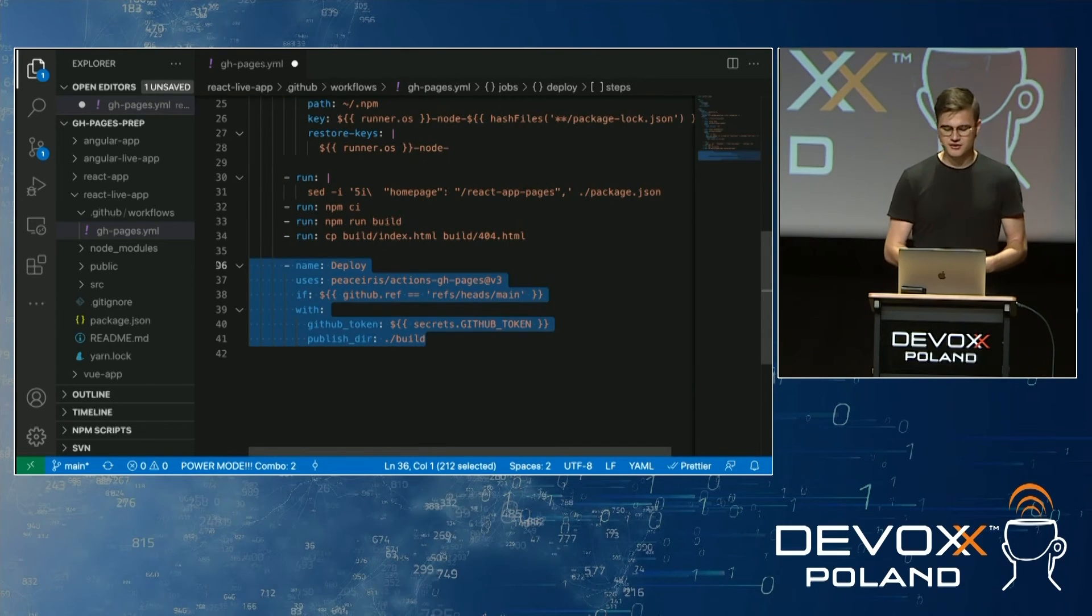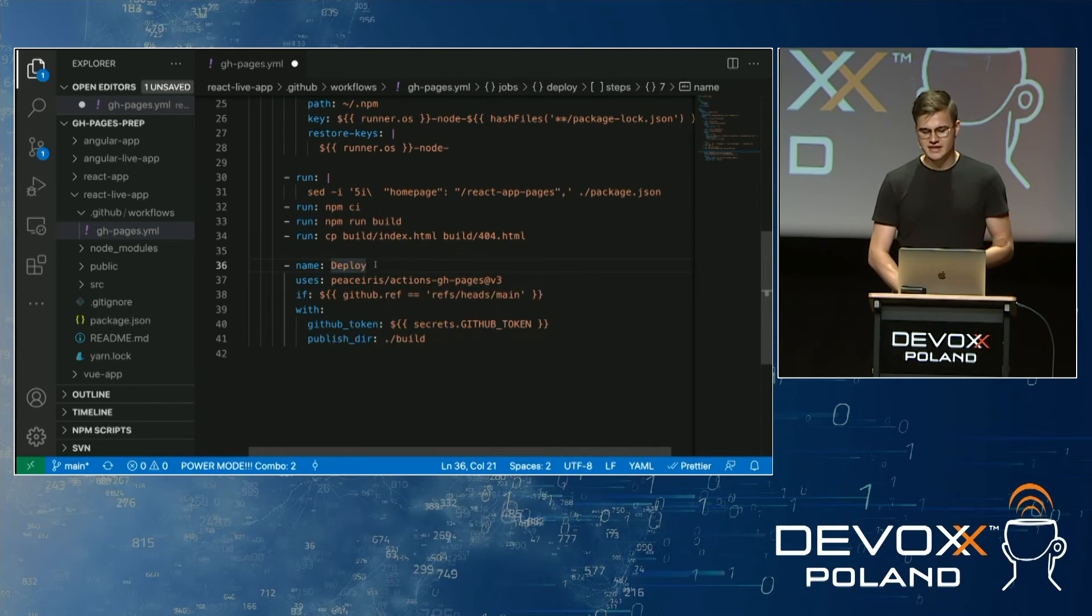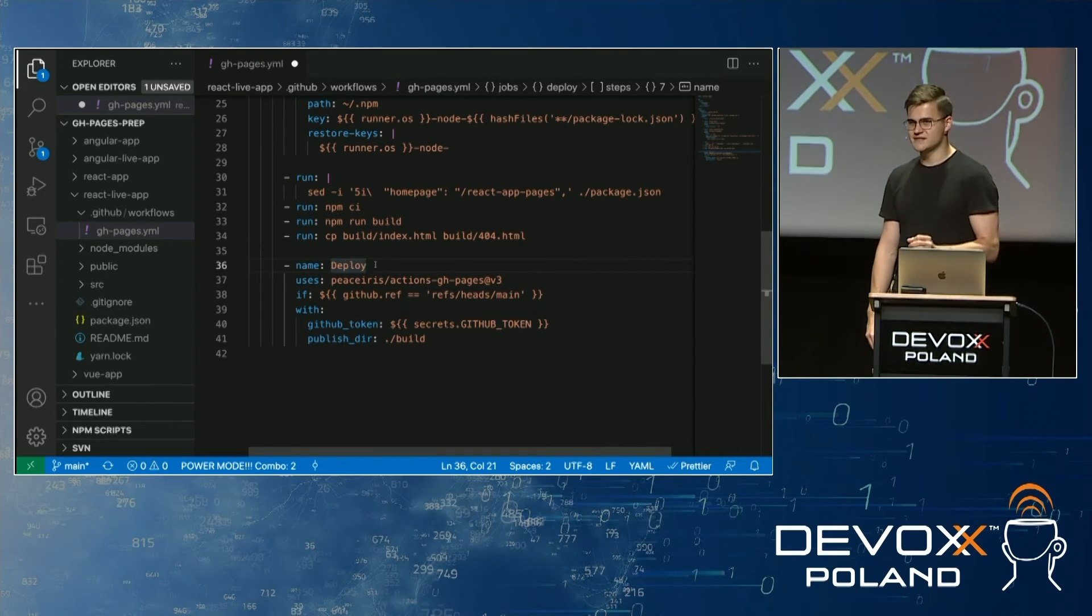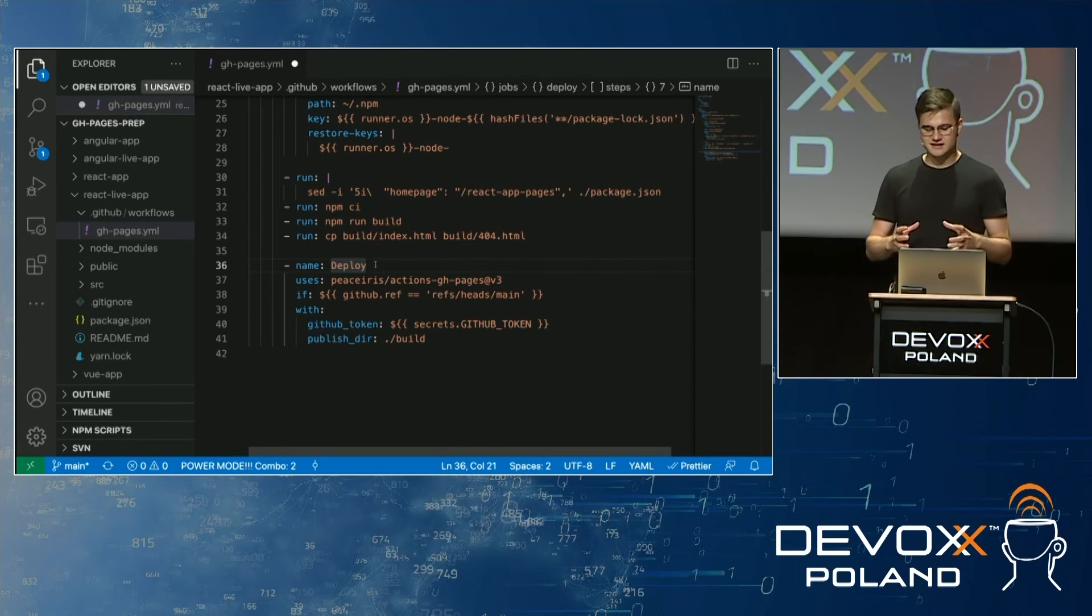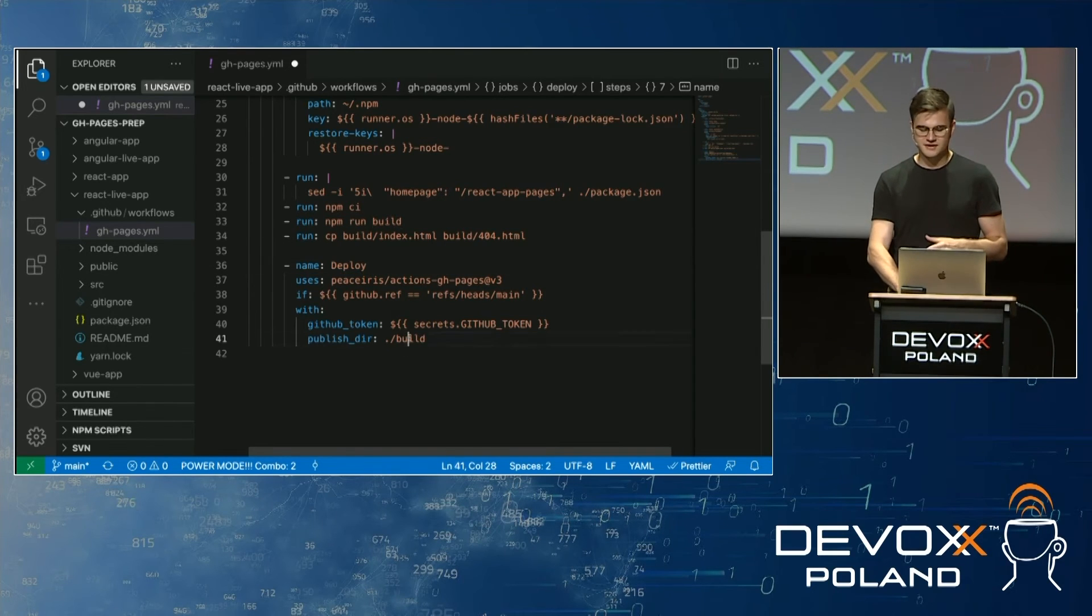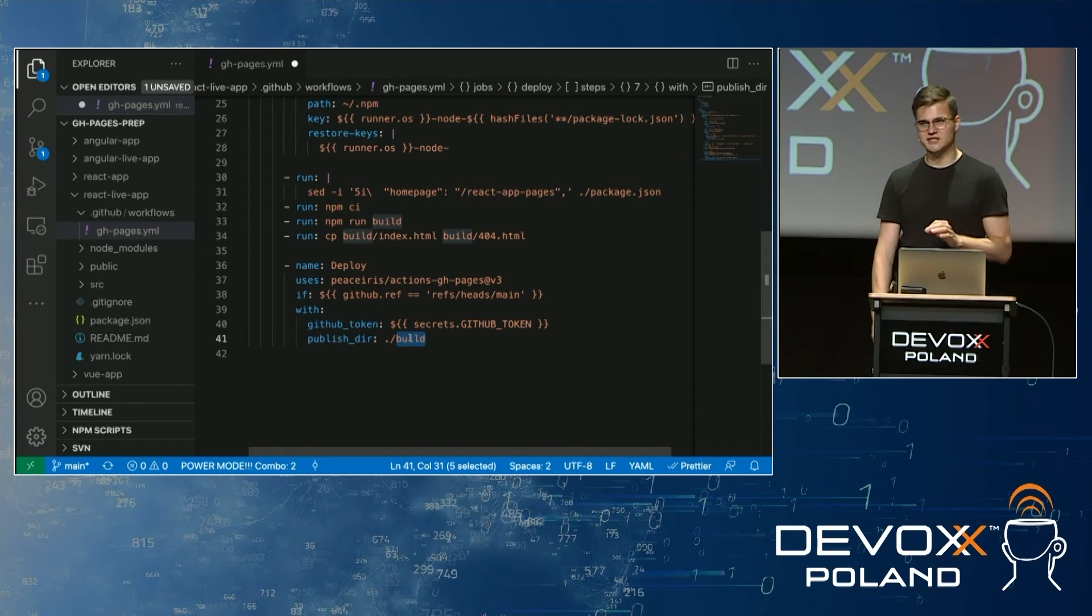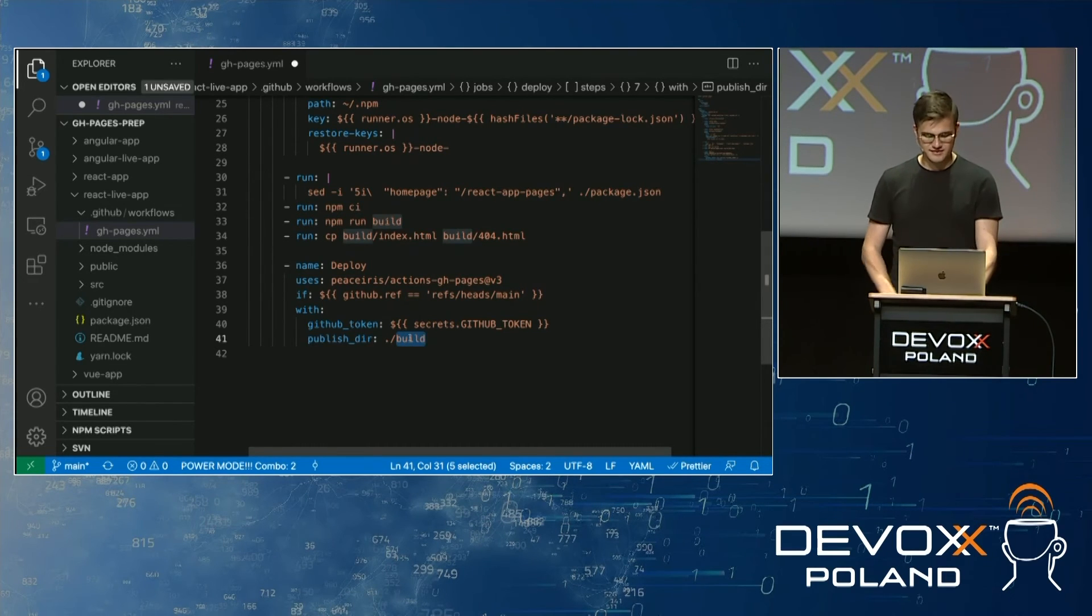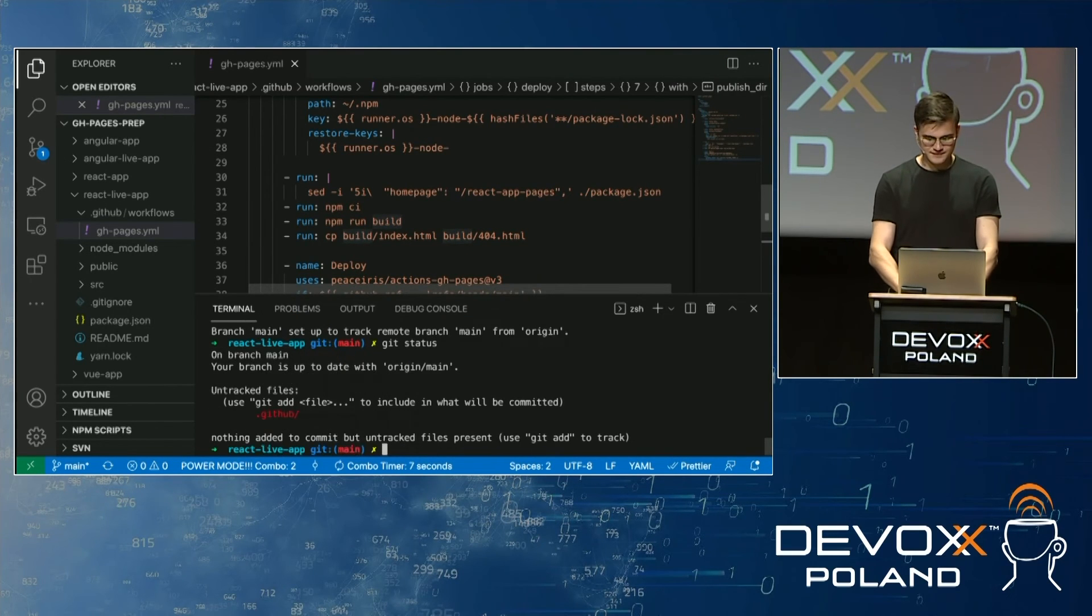And then we do deployment. So for deployment, I am using a GitHub Action step that was written by someone else. What it basically does, it's battle-tested. Many people use it. What it does is building, it's taking what we built, so our build folder, and pushes it to gh-pages-branch, which is a default for GitHub Pages deployment.